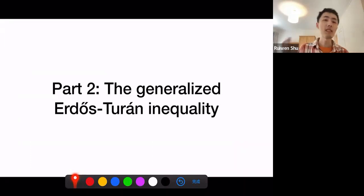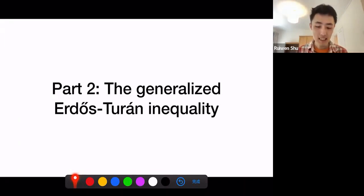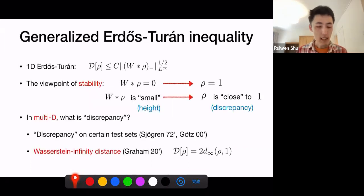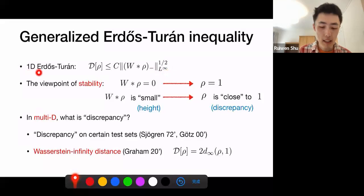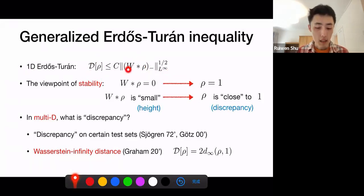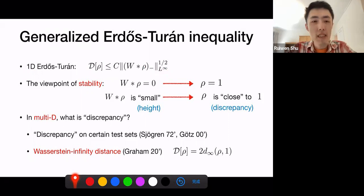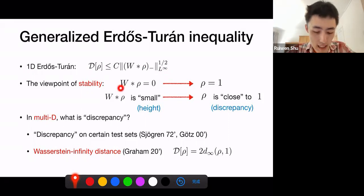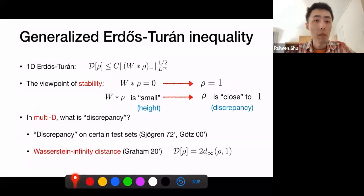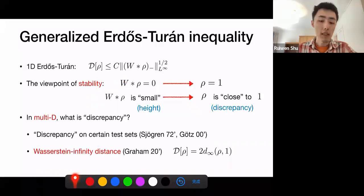Using this continuum formulation, it is very natural to do a multi-dimensional generalization of the Erdős-Turán inequality. Looking at the inequality again in the one-dimensional setting, the discrepancy is bounded above by a norm of W convolved with rho — the generated potential. You can view this as a stability statement: W convolved rho equals zero implies rho must be the uniform distribution, which follows just by taking the Fourier transform, because the Fourier coefficients of W are positive. Once we have this implication, it's natural to ask a stability question.